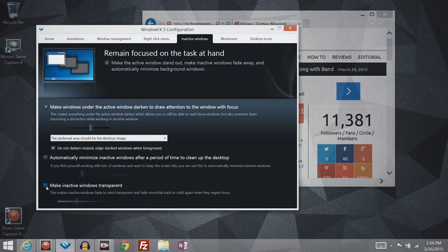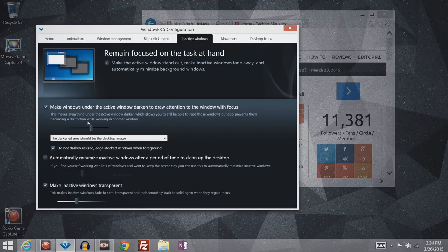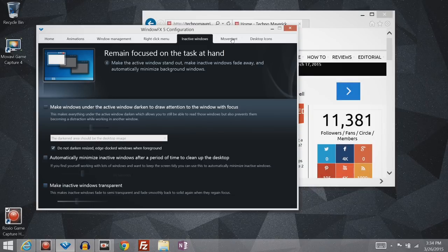Or you can just check this box, which makes inactive windows transparent. I'll go ahead and turn that off.